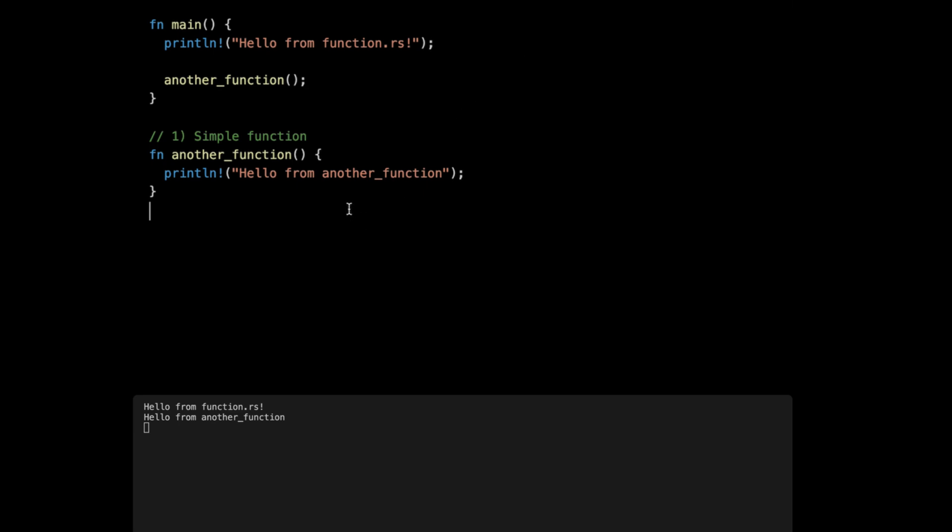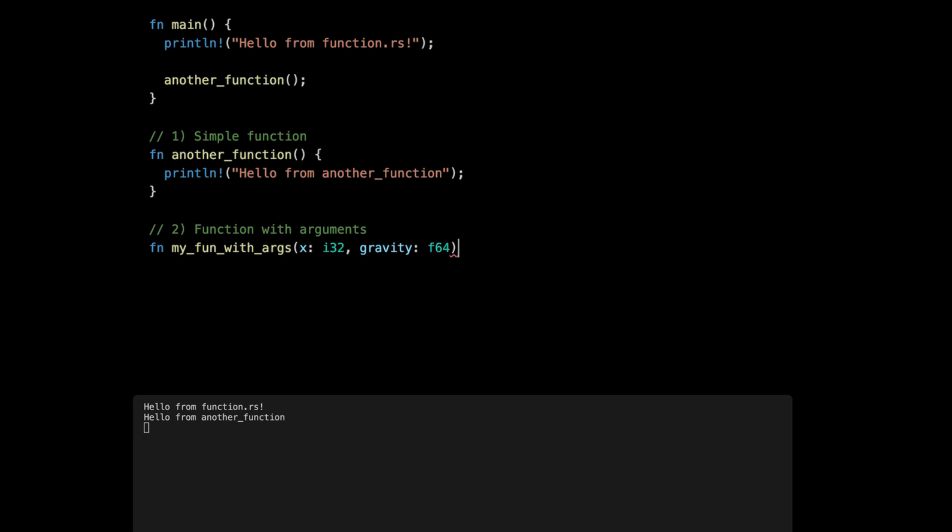Now, like in many other languages, if we want a function that takes some arguments, we define the function the same way, and then between the parentheses we give the argument name followed by the type, and comma when we have multiple arguments. Arguments basically is like variables within the function code block.